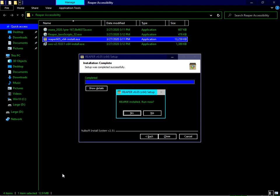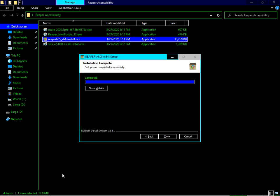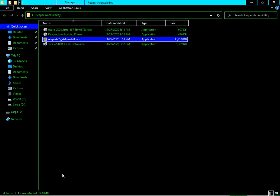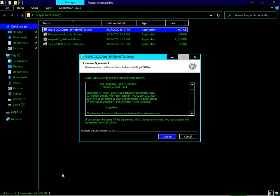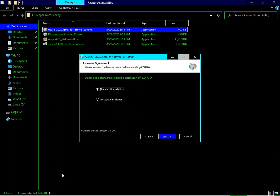Now the other software is OSARA - OSARA 2020.1.31, which you can get from the development snapshot page which I will link in the description box below. There is an Agree button - you have to read the license and press Agree. Then press Next. We'll install into a standard installation of Reaper.